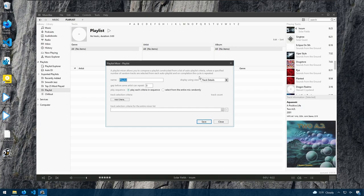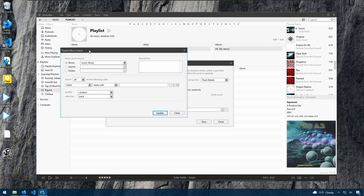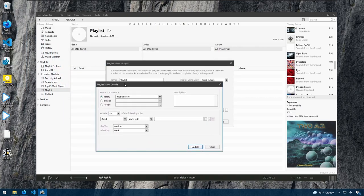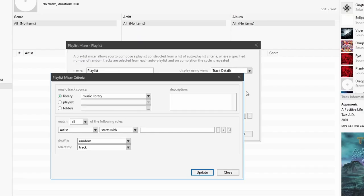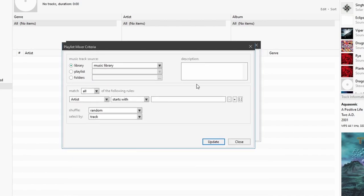Where a specified number of tracks are selected from each auto playlist. And on completion, the cycle repeats itself. So basically what this is saying is we're going to create criteria like we would normally do in an auto playlist. And once the playlist has completed its first rotation of playing, it will look at the criteria again and add even more music to the playlist. So that we have a continuous mix of songs that we can listen to. Let's see how this works in action.